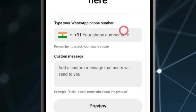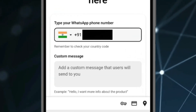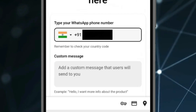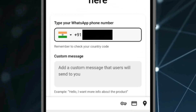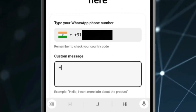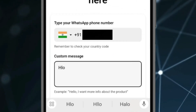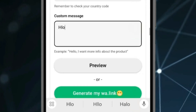Type your WhatsApp mobile number. If you want to add a custom message, click on that option and add the message you want. After that, click on 'Generate my link'.